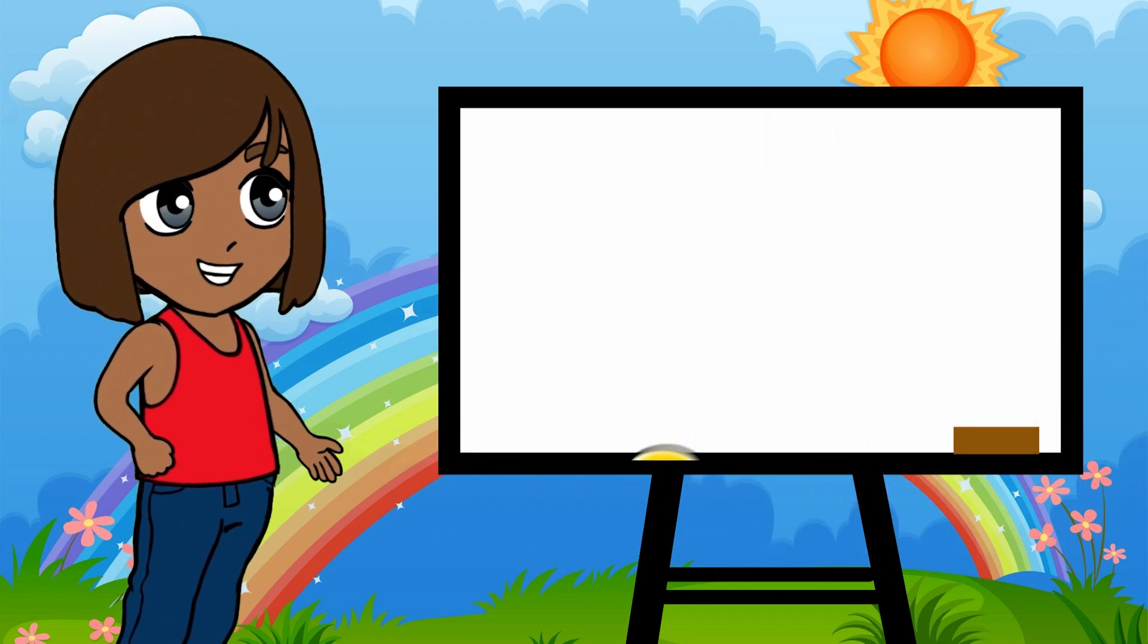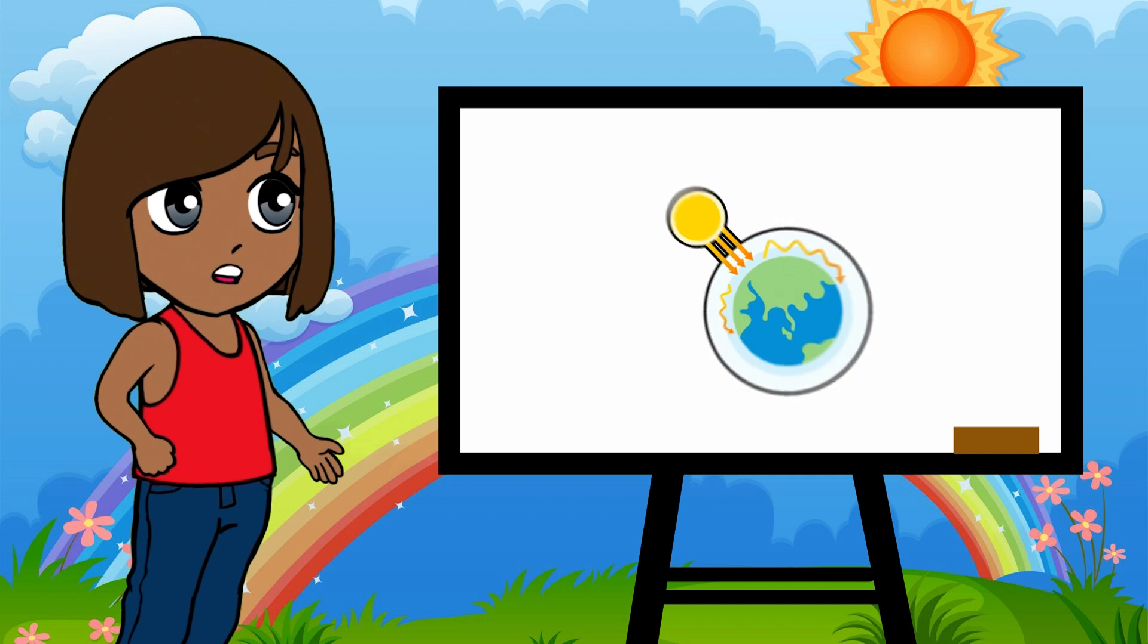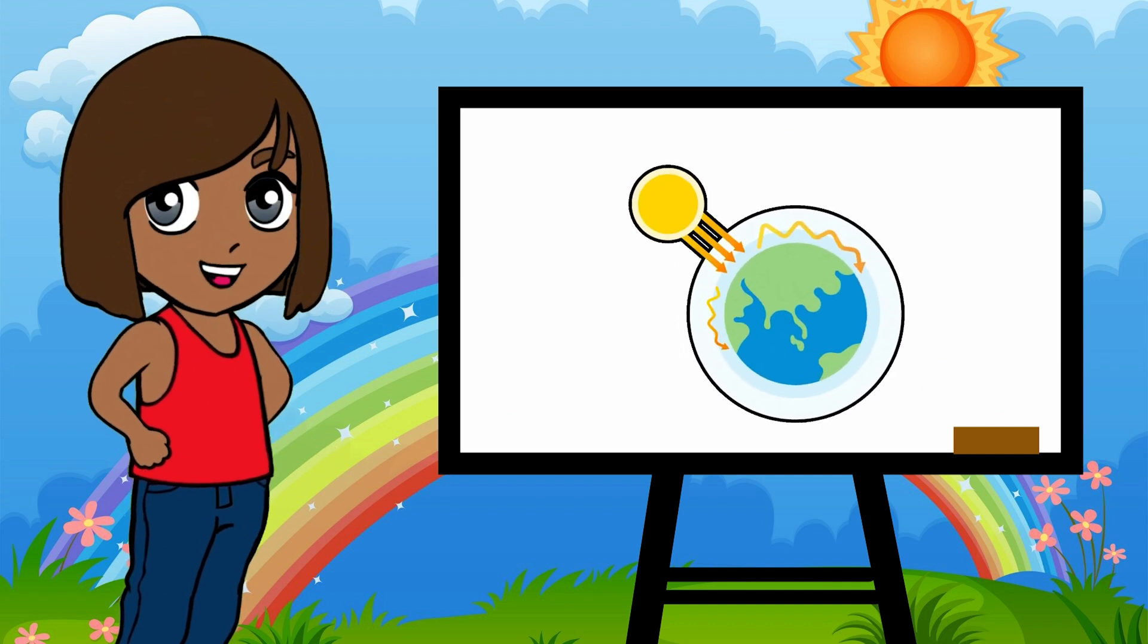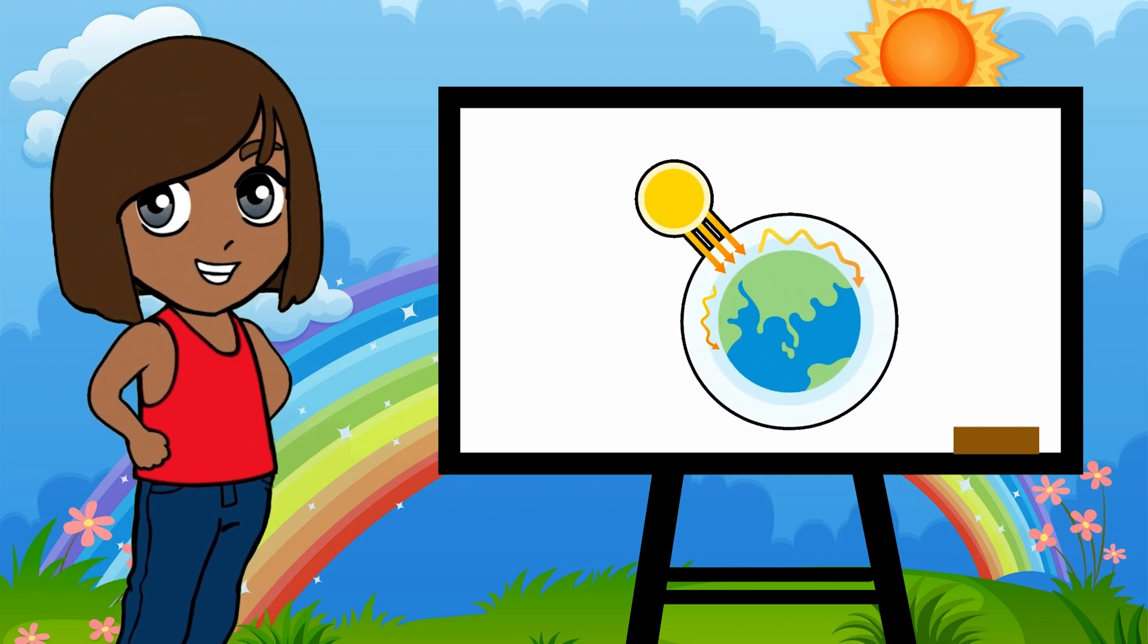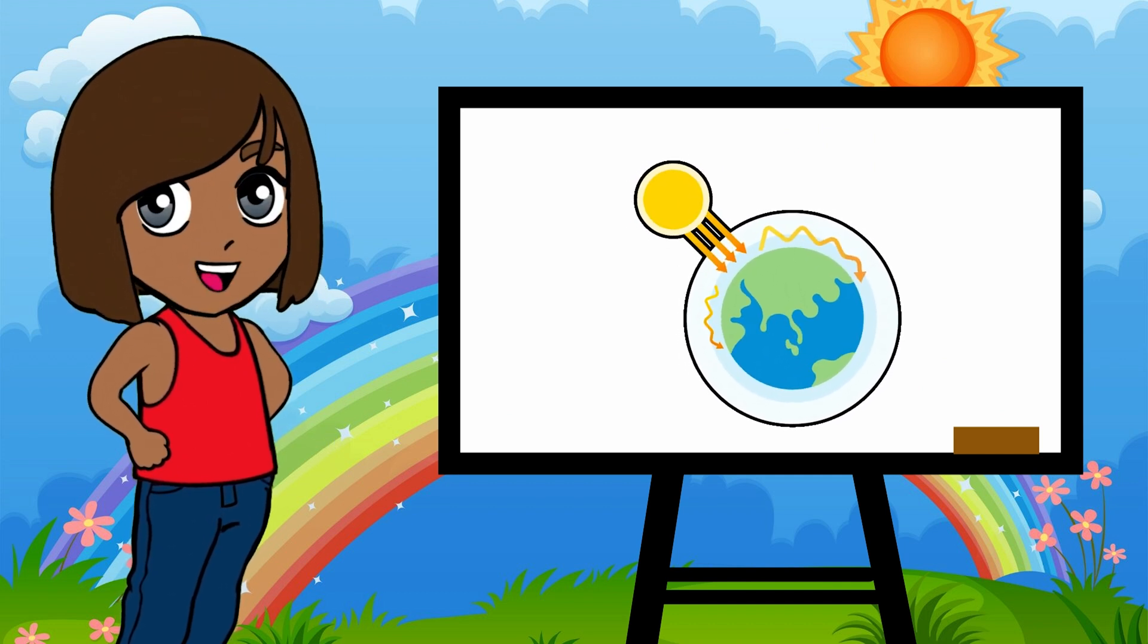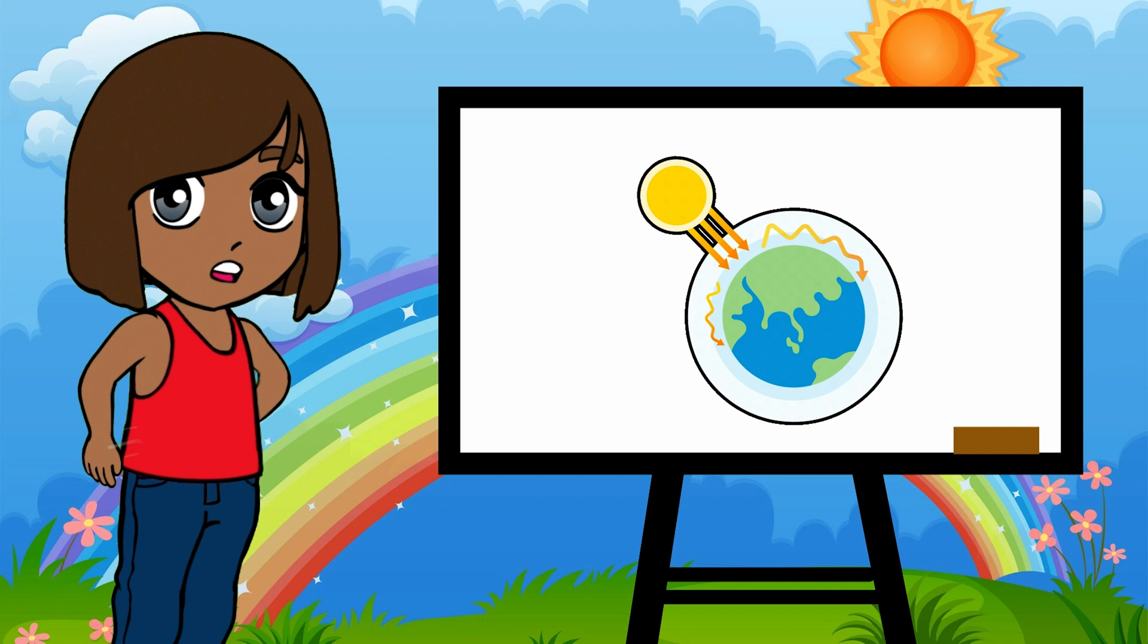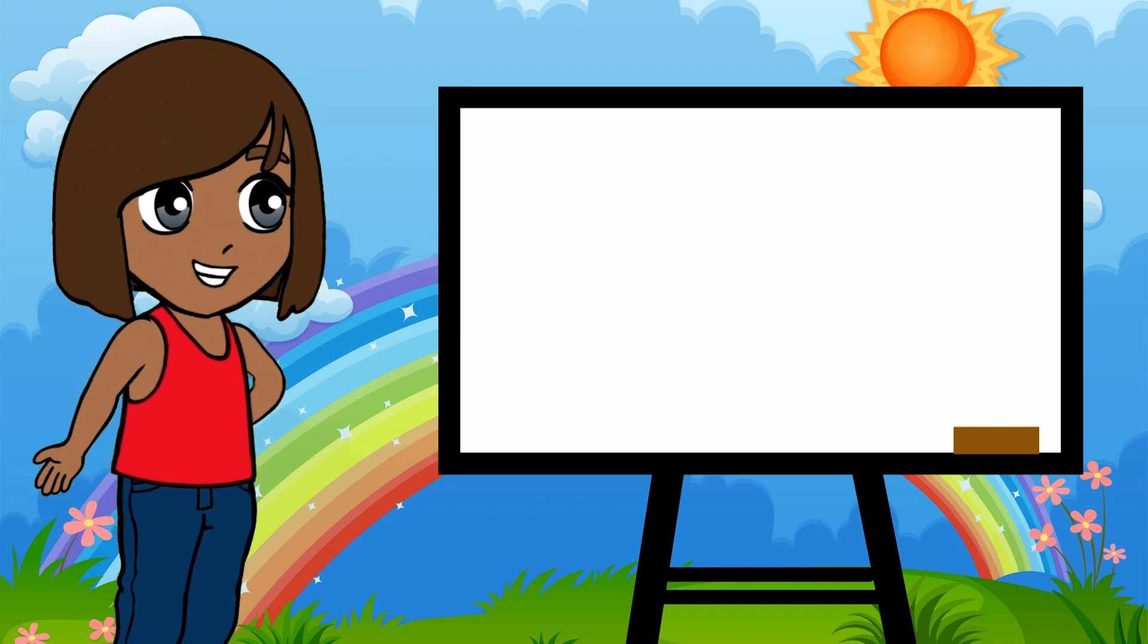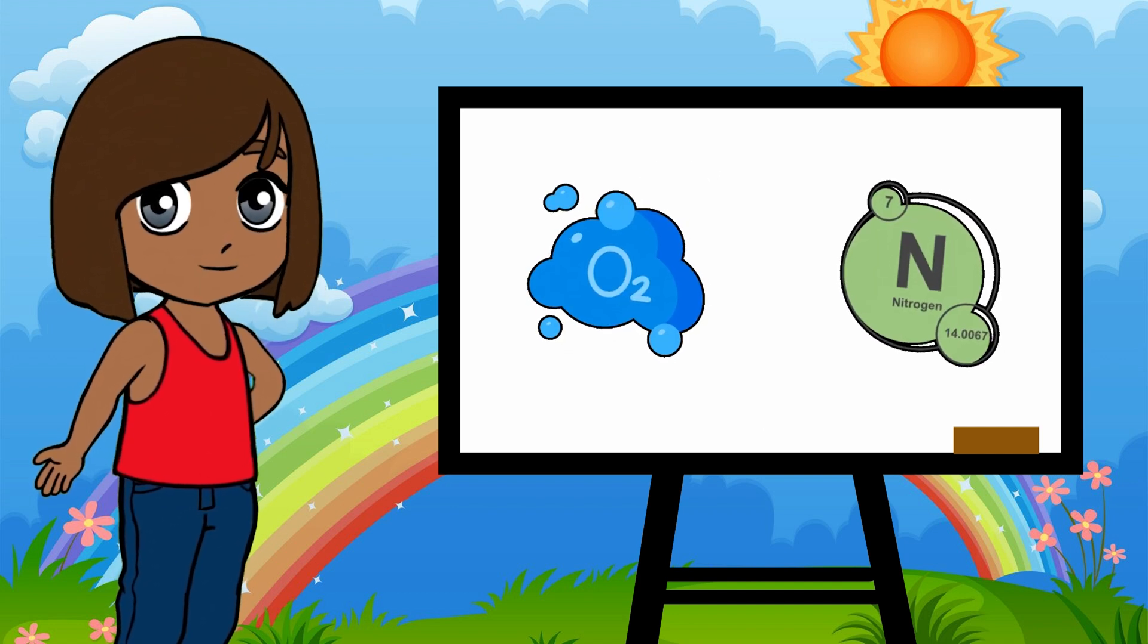Now, when sunlight reaches Earth, it doesn't just shine straight through the air. It bumps into tiny things floating in our atmosphere, like oxygen and nitrogen molecules.